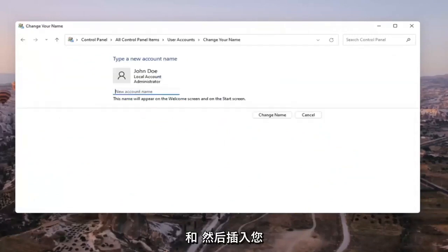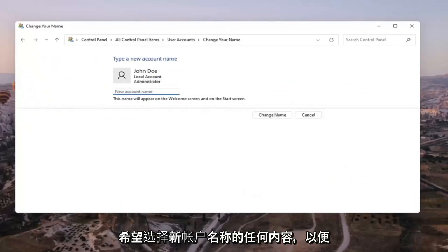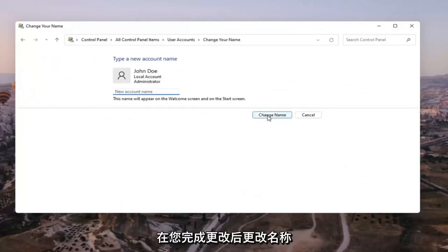And then insert whatever you want your new account name to be. Select change name once you're done with that change.